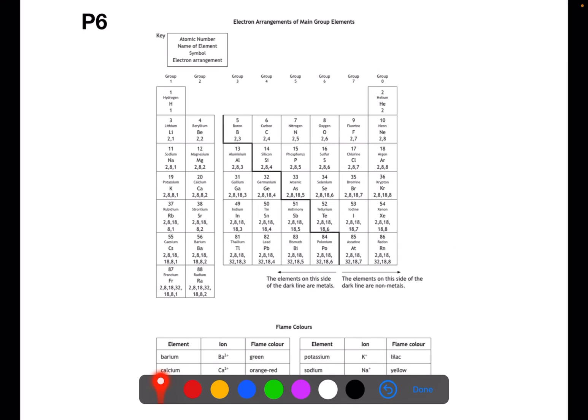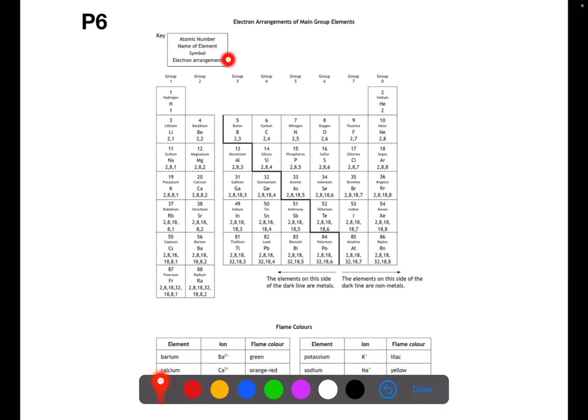On page 6 of the data book you have a periodic table which does not show the transition metals. This part of the periodic table shows you the electron arrangements. You have the atomic number, the name of the element, the symbol, and then the electron arrangement. This will allow you to draw target diagrams of individual elements or dot and cross diagrams when you're trying to draw covalent molecules.